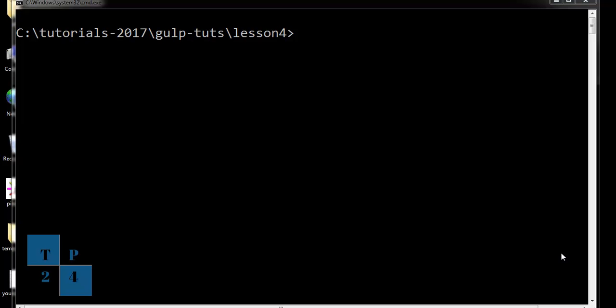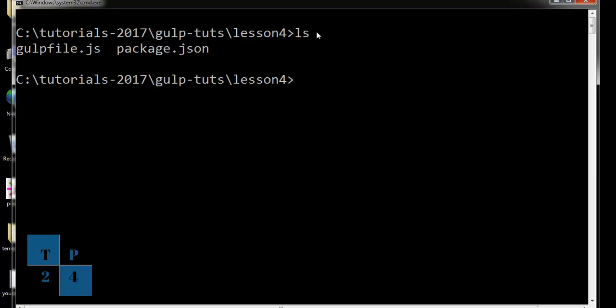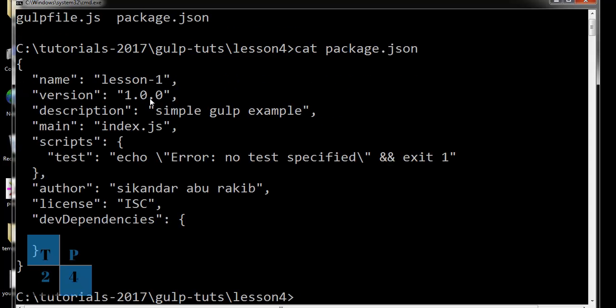Hello everyone, I am Sikandar Aburaki. Welcome to my Gulp tutorial. Today I am going to show you how to use Gulp to minify our CSS. This is my project folder and I have a gulpfile and package.json. If I see my package.json file, I don't have anything here, no dependencies, so I am going to install Gulp.